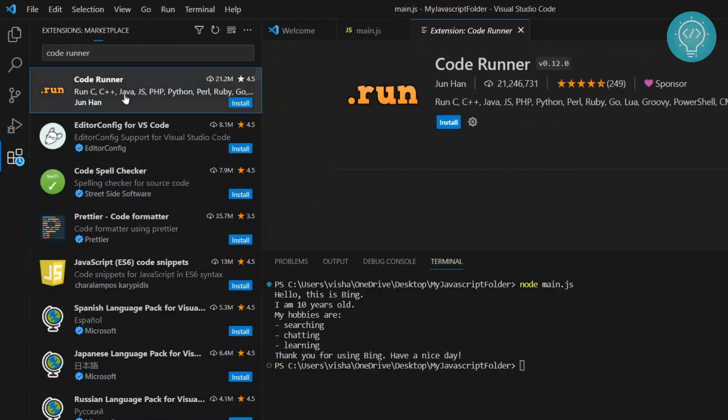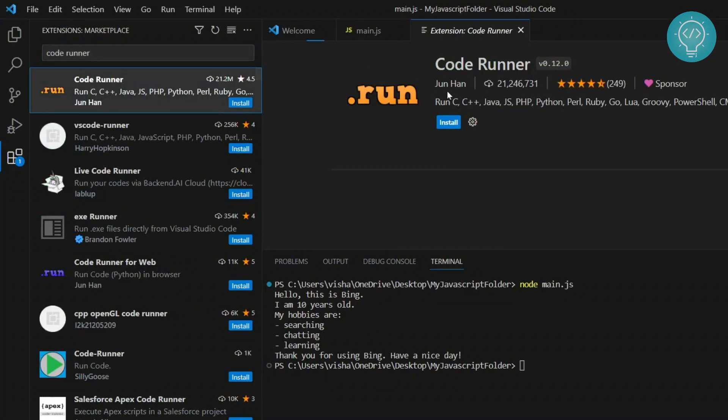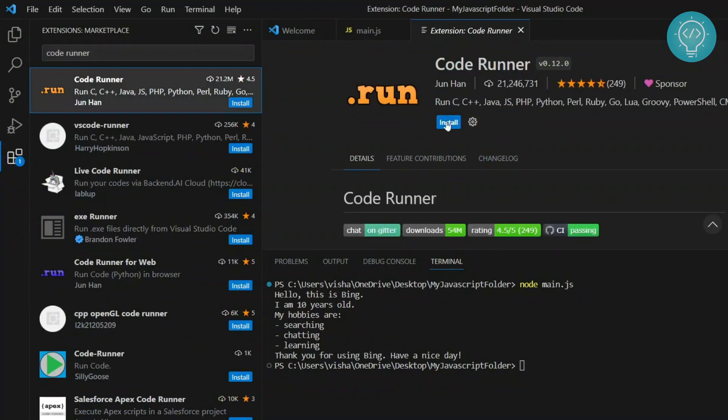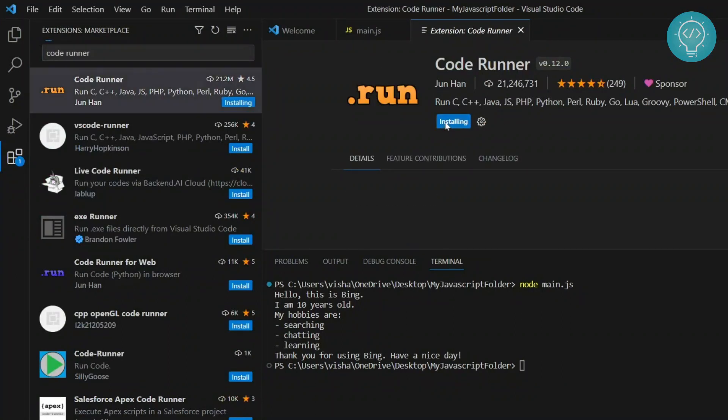This will help you run a lot of code as you can see here, C, C++, Java and all this stuff, and install this.